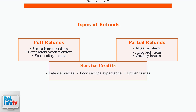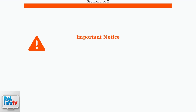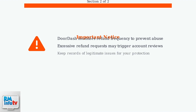Service credits compensate for late deliveries, poor service experiences, or driver-related issues that don't affect the food itself. It's important to note that DoorDash monitors refund frequency to prevent abuse. Excessive refund requests may trigger account reviews, so it's wise to keep records of legitimate issues for your protection.